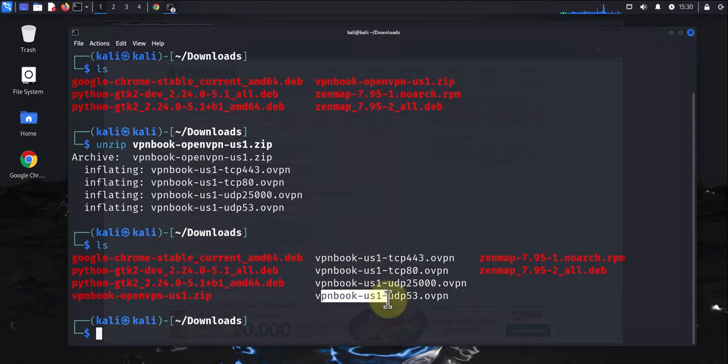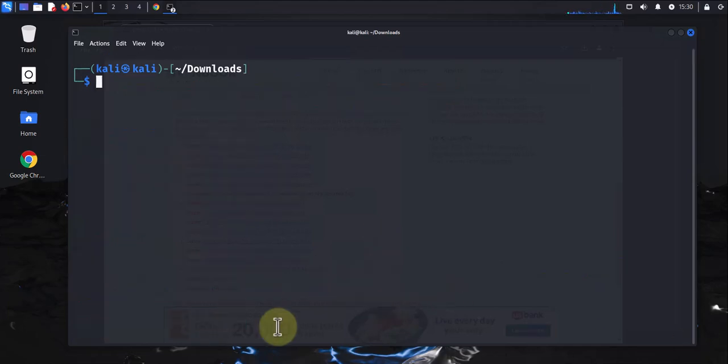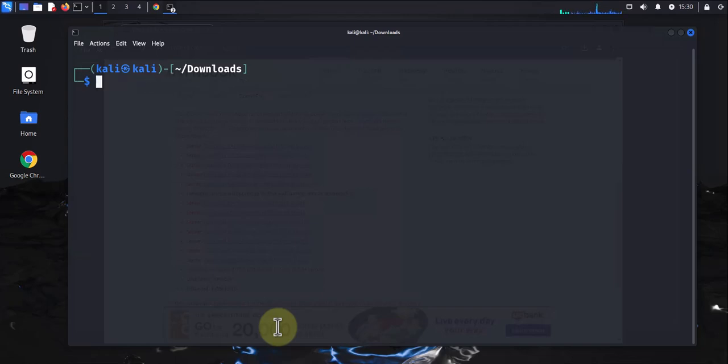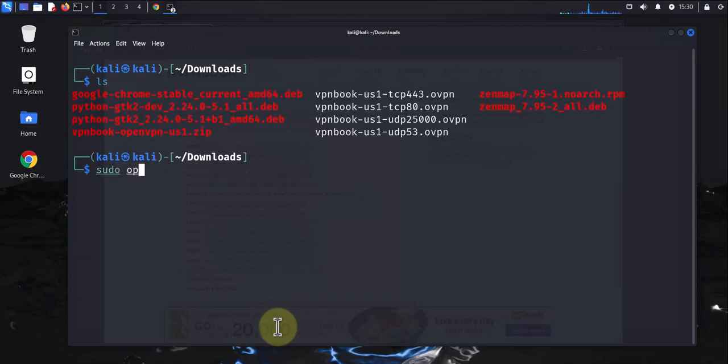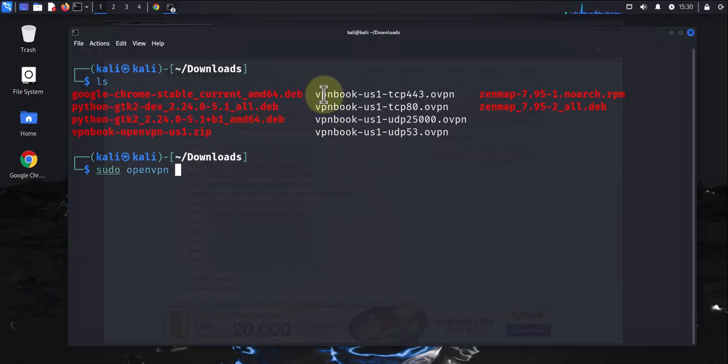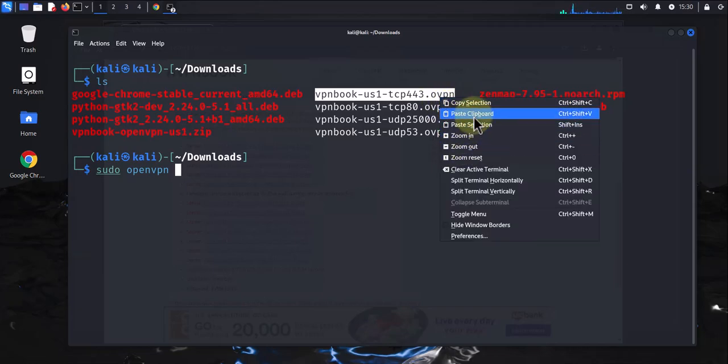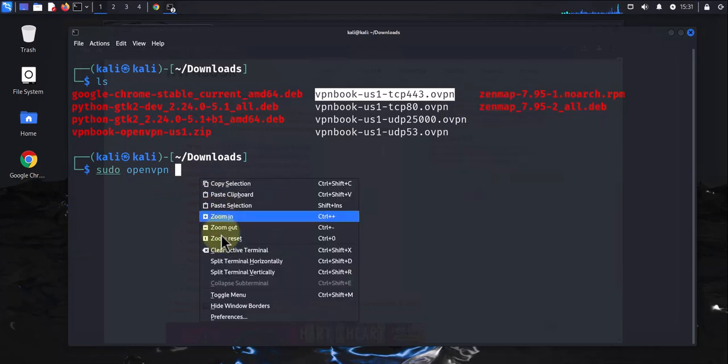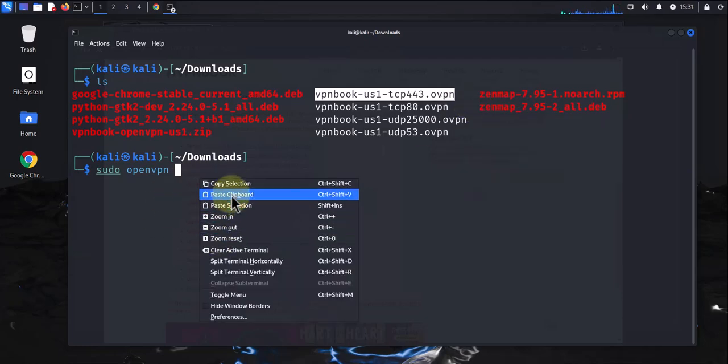We can use one of them when we configure the VPN. In order for us to enable the VPN, there's a command we need to run. The command is going to be sudo openvpn, then the name of one of the extracted files. Let me do ls here, then I'll run the command sudo openvpn. I'm going to copy one of these—I'm going to go with the first one here. I'm going to select it, then copy selection, right-click, paste clipboard. There it is.